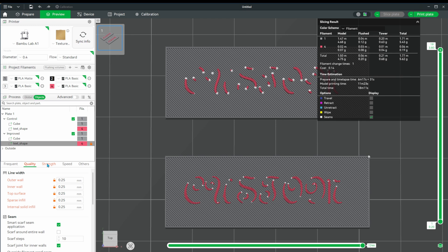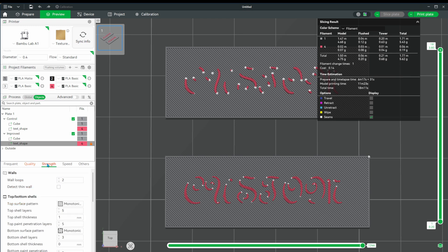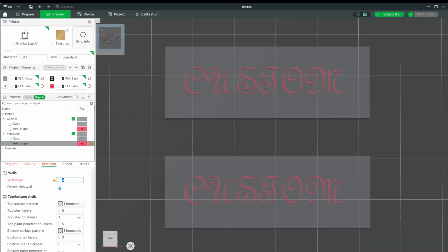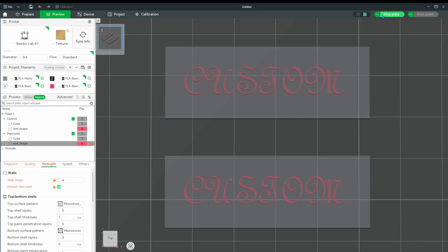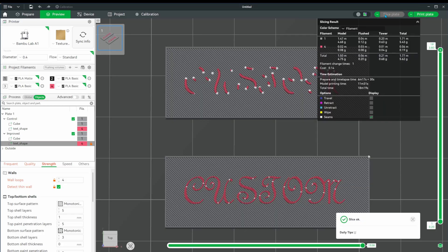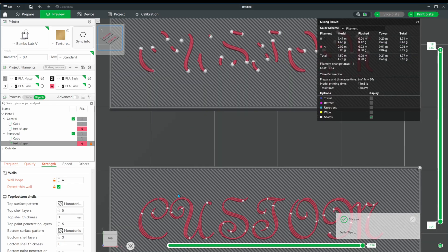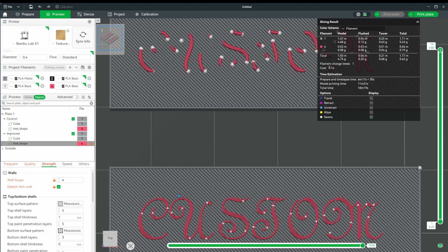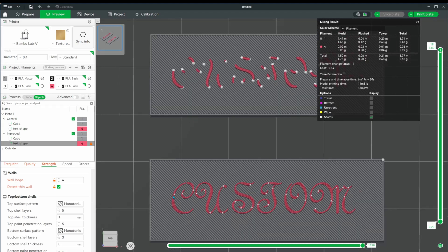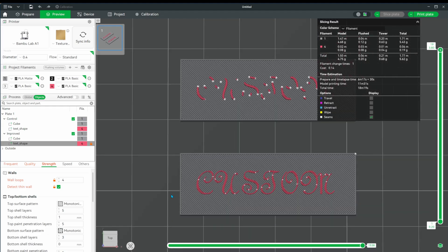Let's begin by changing wall loops to four and turning on detect thin walls. We do another slice. Here we can see a huge improvement.